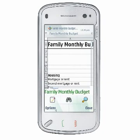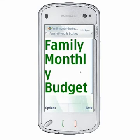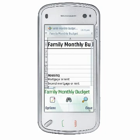QuickSheet allows you to view the contents of a single cell. This can be useful to view the cell contents in detail, especially if the cell contains a long formula. To view the contents of the selected cell, select Options, View, Cell. To return to the grid, select Back.